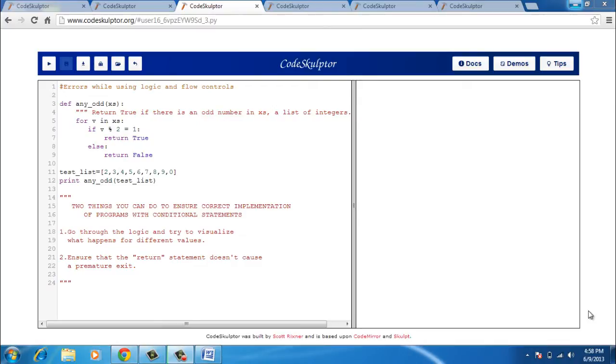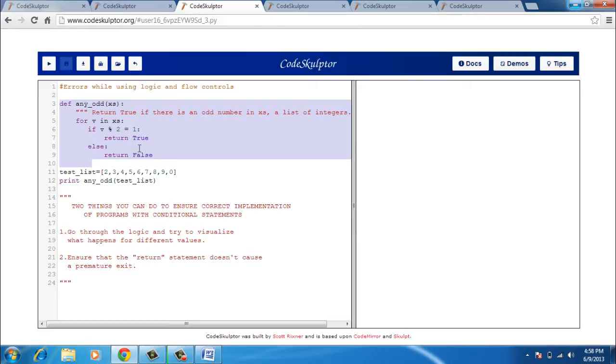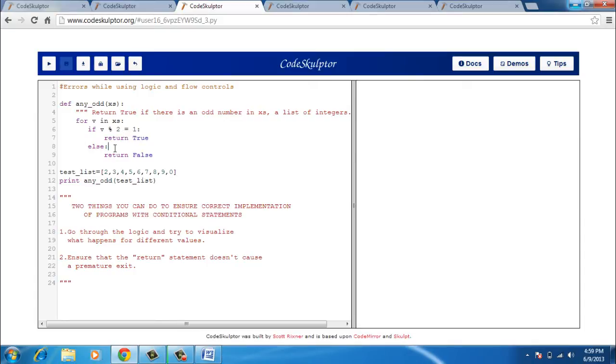Now in this CodeSculptor program, I have talked about errors when using logic and flow controls. I have defined a function def any_odd. It takes a list of integers and returns true if there is an odd number in that list and returns false if there isn't any odd number. What I am doing is running a for loop. It checks every item of the list and if it is divisible by two, it returns false. If it is not divisible by two, then it returns true. I have also made a test list and I am going to run this now.